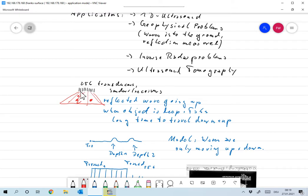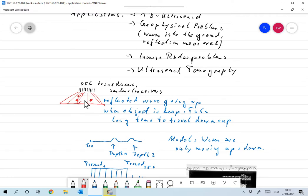So the idea is it goes back up like this and is measured over here. And so we know that there must have been something down there because then something is measured. If there's nothing down here, then there will be no reflective wave and there will be no image at all.